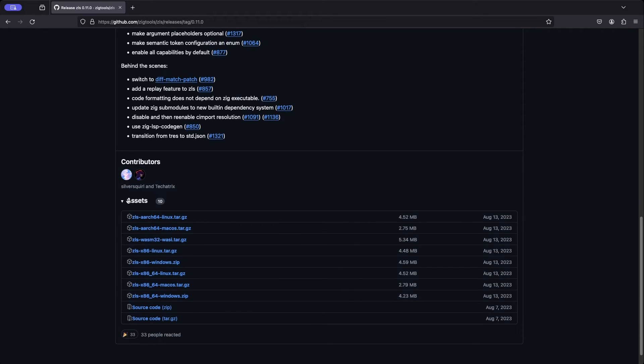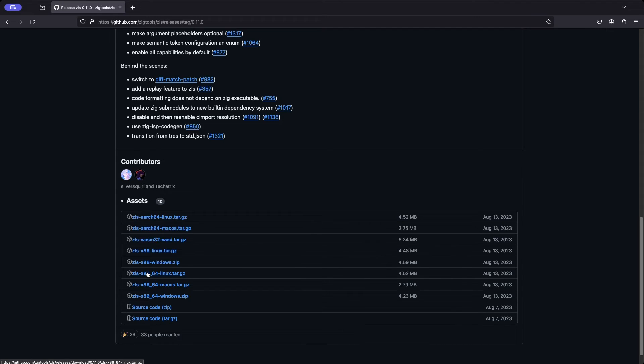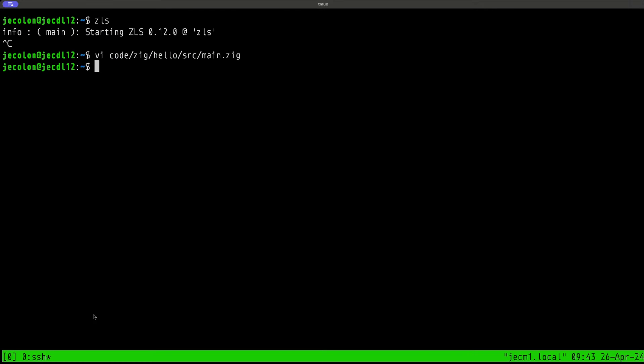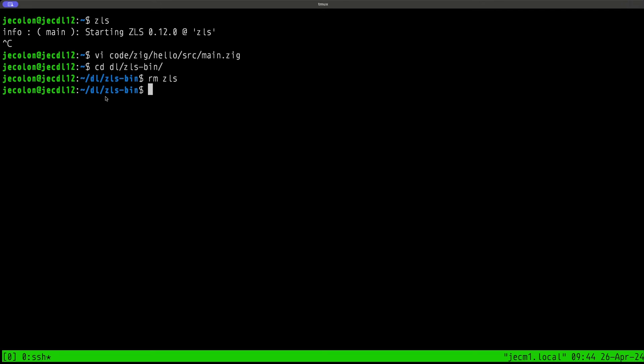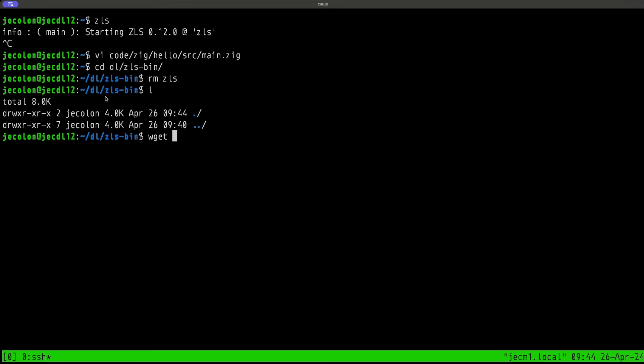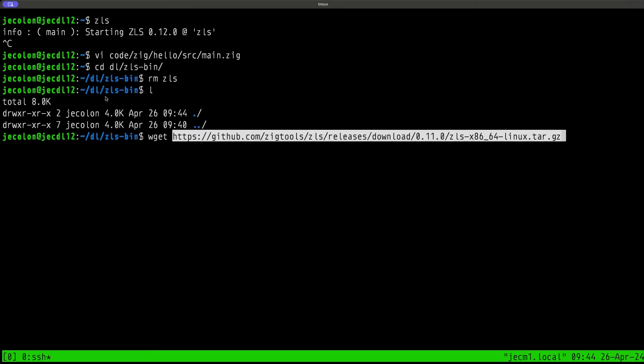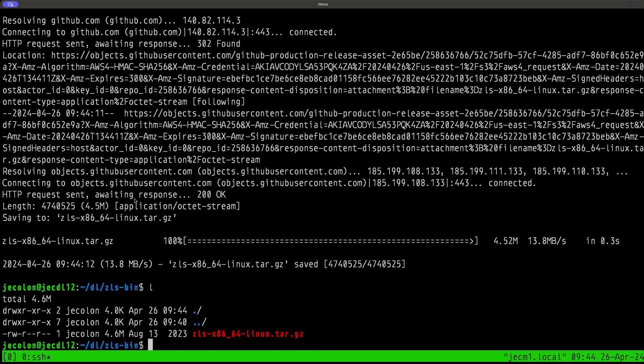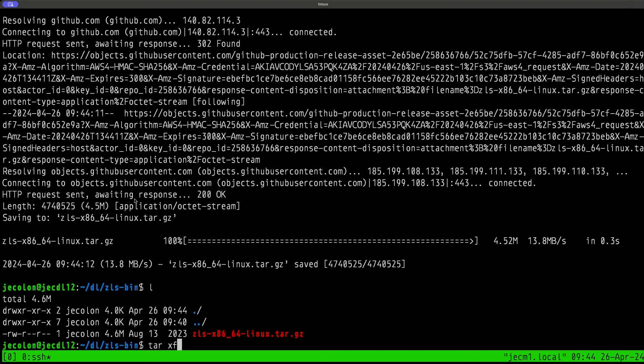If you go here to code, you will see here in the releases area, right now the latest release is 0.11. When they do release 0.12, it will appear in this releases area of GitHub. Let's download, let's look here. This is x86-64 Linux. Let me copy this link. Let's go back to the terminal. Let's go to dl zls bin, let's remove this zls. There's nothing there. Let's do a wget.